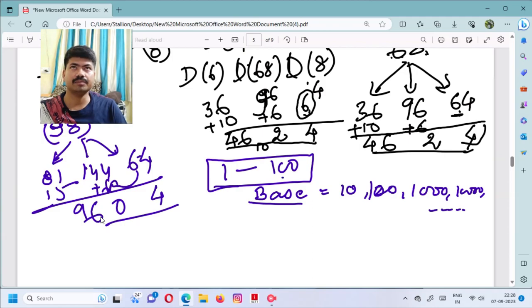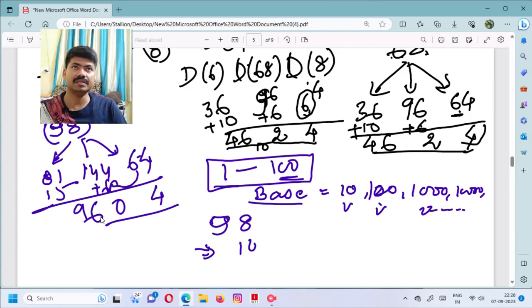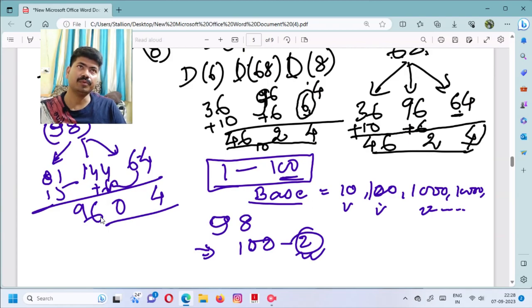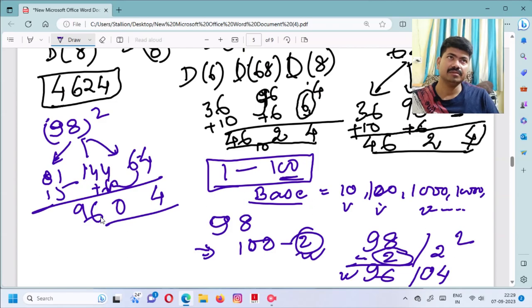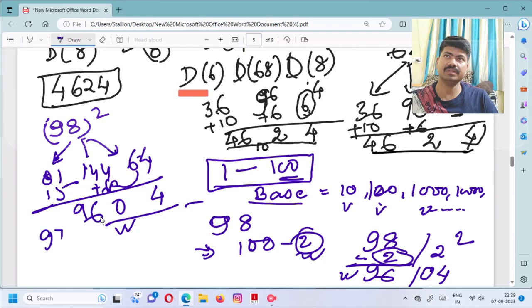For 98², the nearest base is 100. 98 is 2 less than 100, so we note the deviation as −2. Step 1: subtract 2 from 98 to get 96. Step 2: square the deviation — 2² = 4 — and place it on the right-hand side with two digits. So the answer is 9604. You can verify this on a calculator.